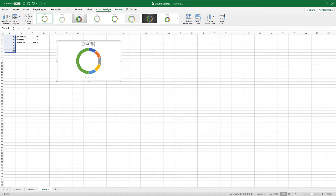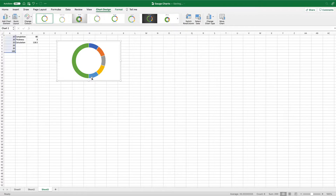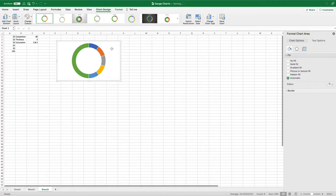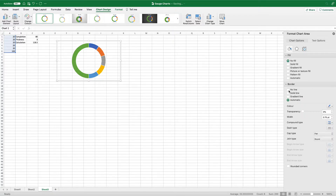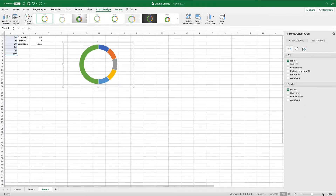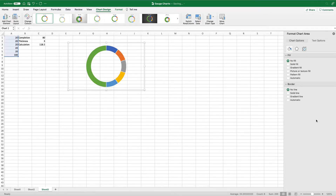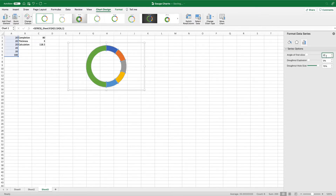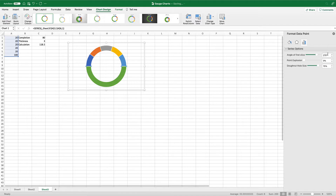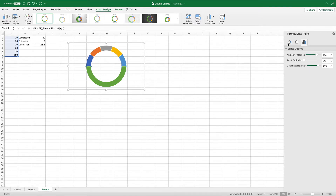Let's remove titles, keys, backgrounds and borders to create an isolated doughnut chart. We are going to add the title back in later but we will do this without using the inbuilt functionality. Change the angle of the first slice to 270 degrees so that the segments are evenly spaced on the top half. We will then make the bottom slice no fill so it becomes invisible. Now our chart is starting to look like a speedometer.